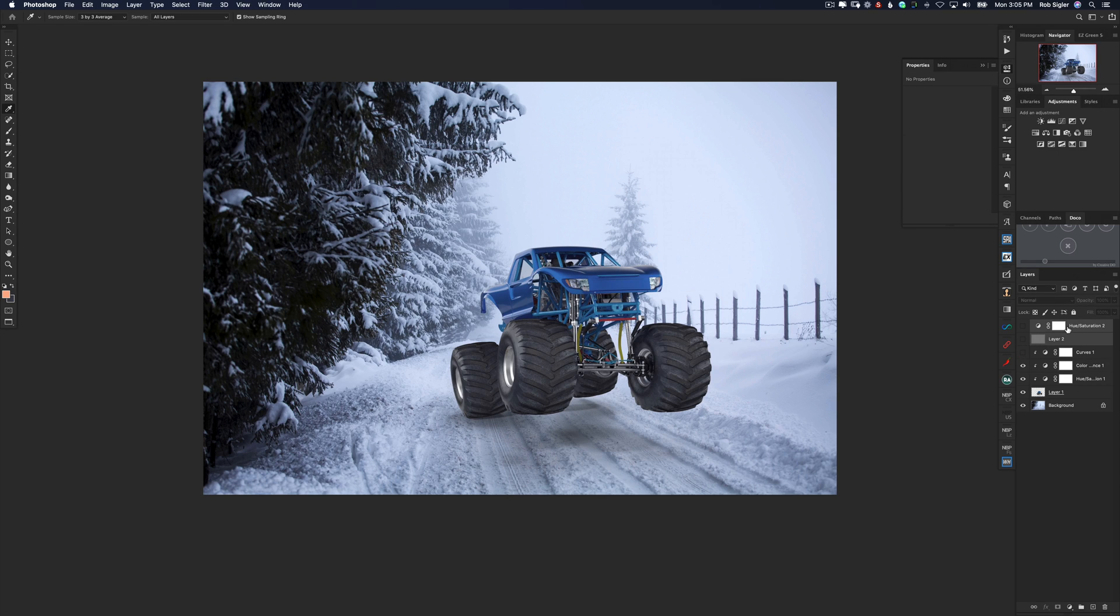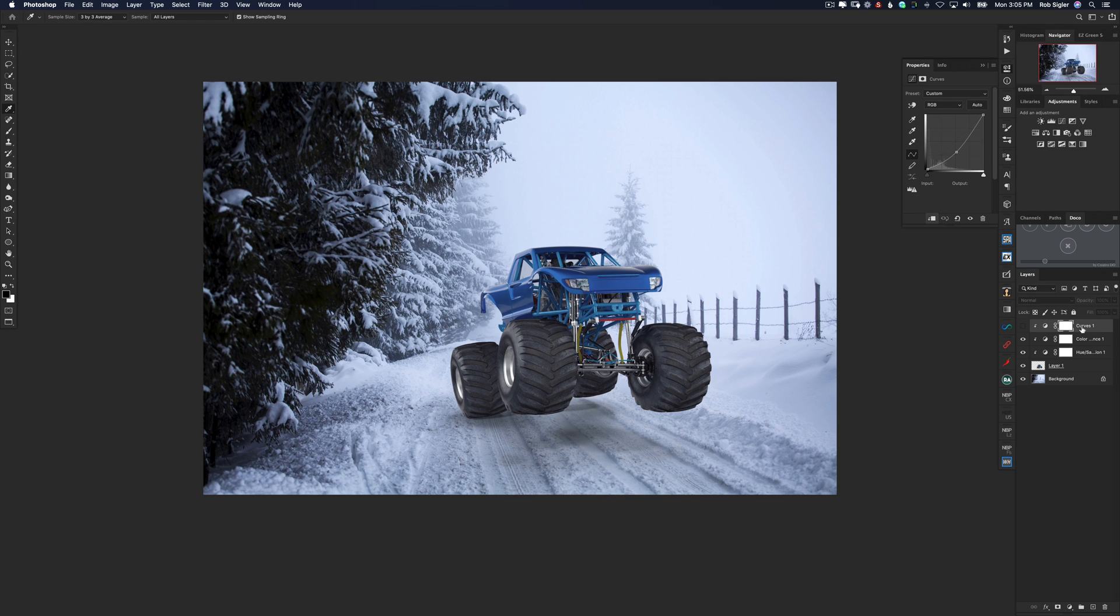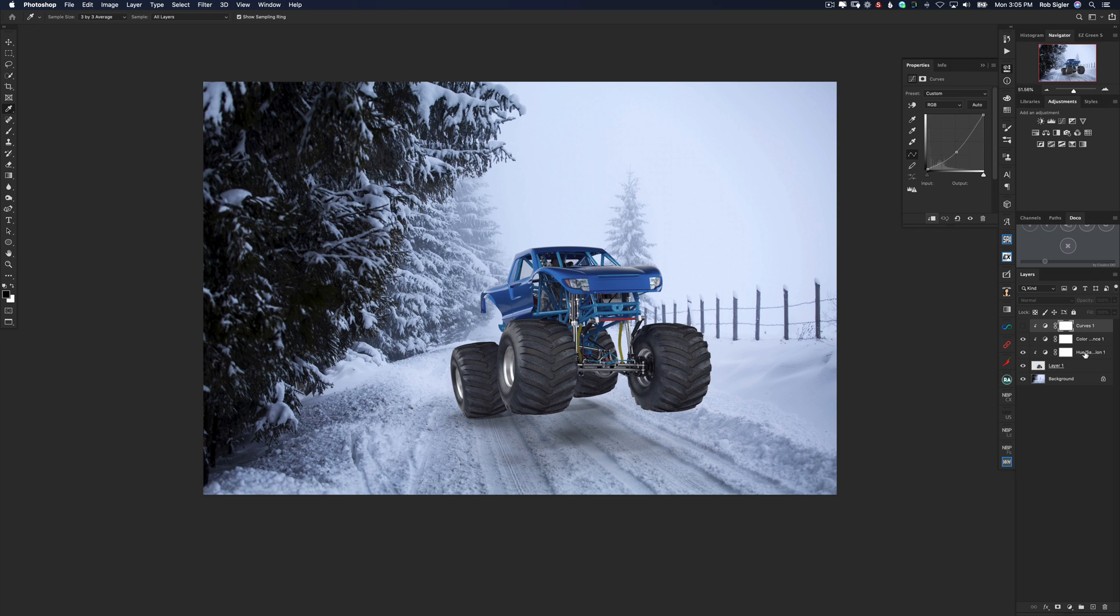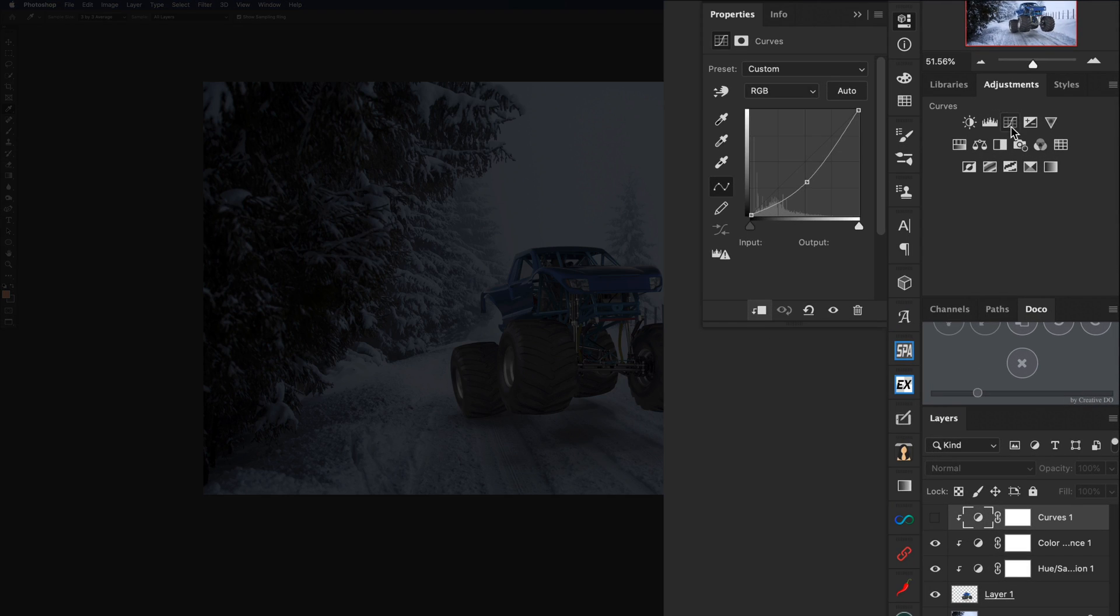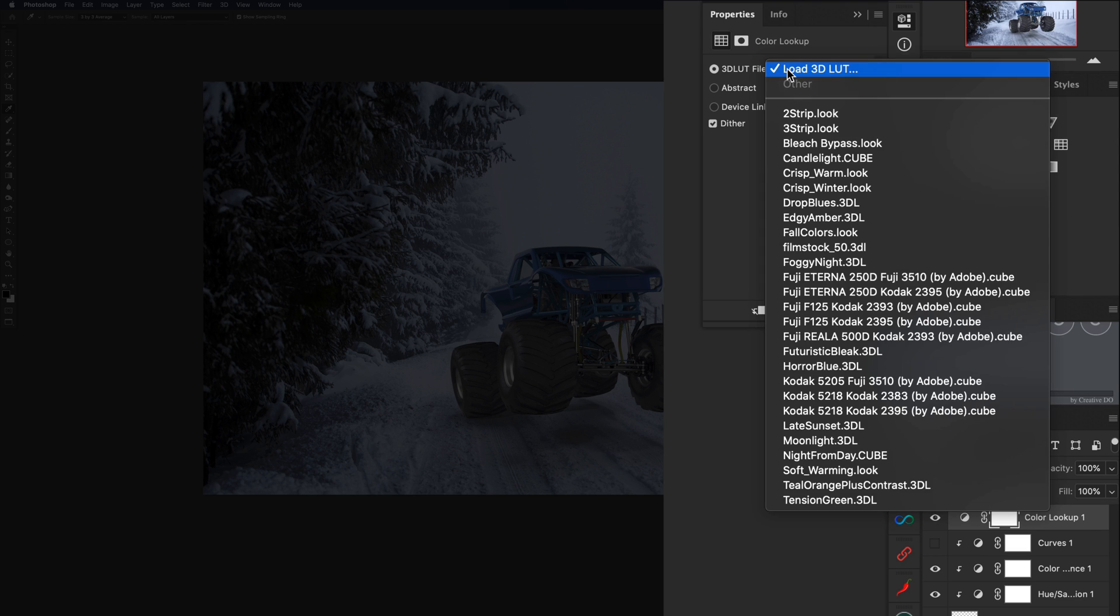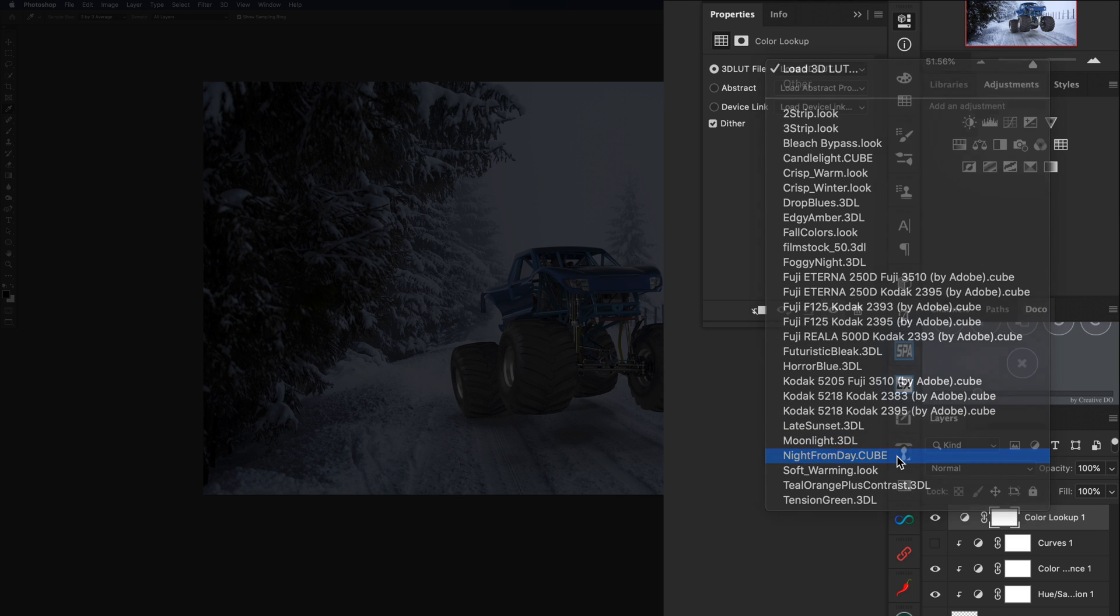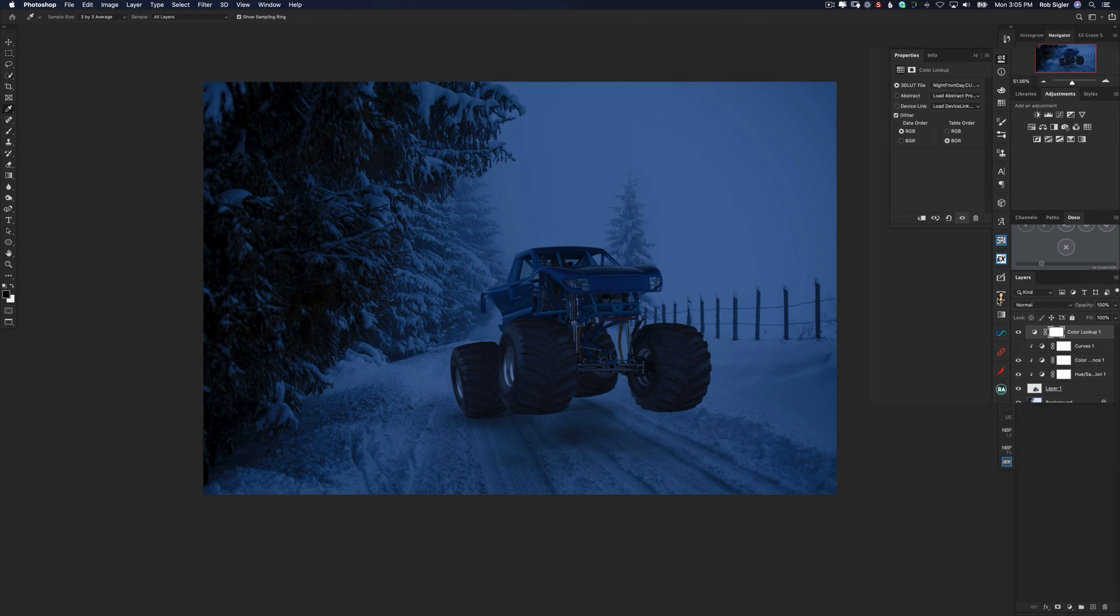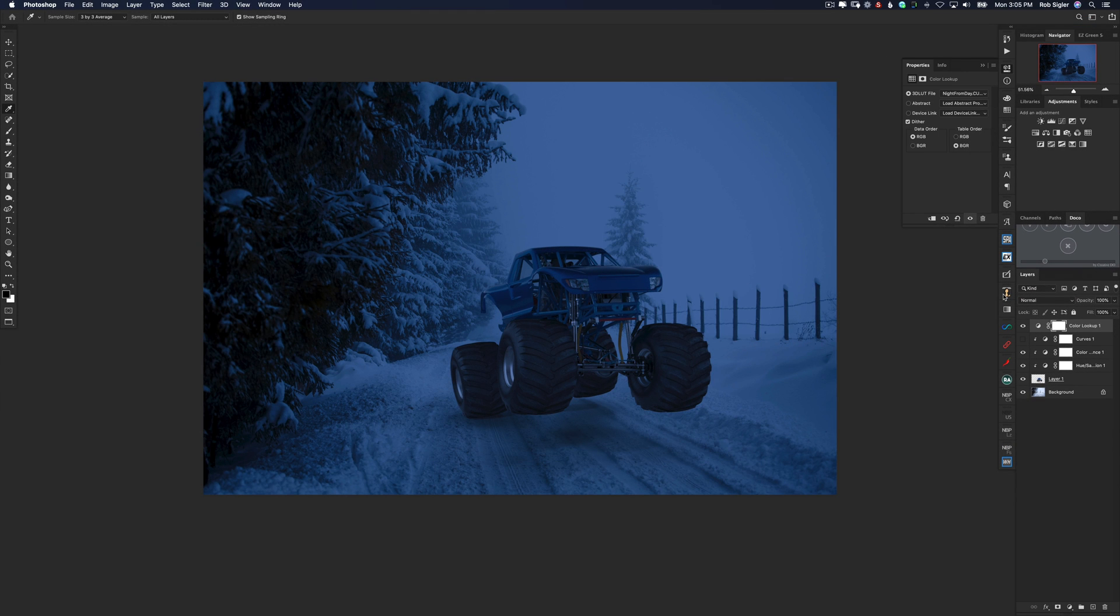Now we've made a curves layer which made our truck a little bit darker. We've made a color balance layer which adjusted the color. And we made a hue saturation layer which adjusted the amount of color that was in our truck. Now it's starting to look pretty good but there's some things we can do to it to make it look better. First of all, let's make this into a night scene. And I'm going to do that by clicking on the color lookup adjustment layer. And under the 3D LUT files we're going to select night from day. Now our image is much darker. It has a very blue moonlit looking sky to it.